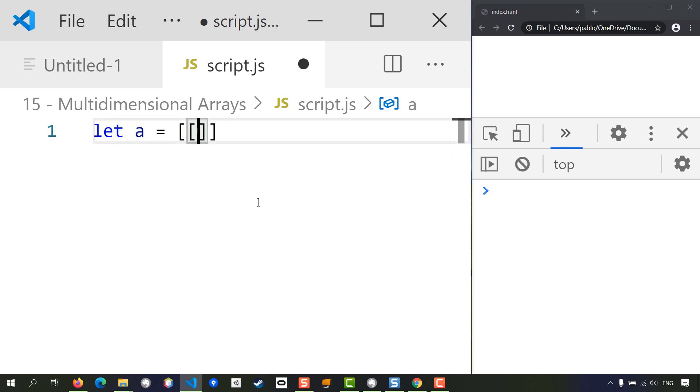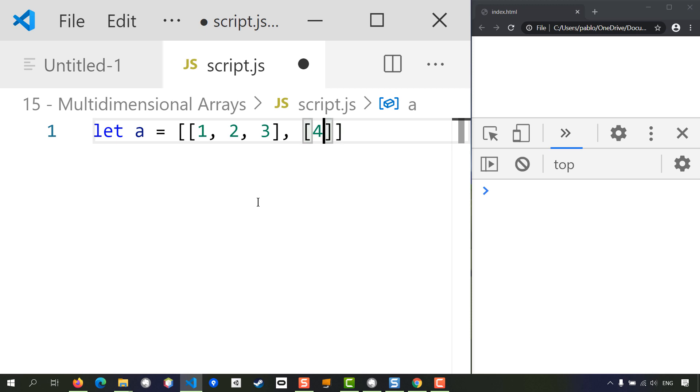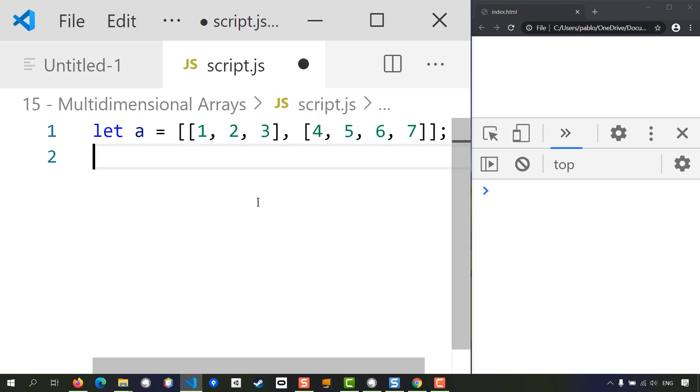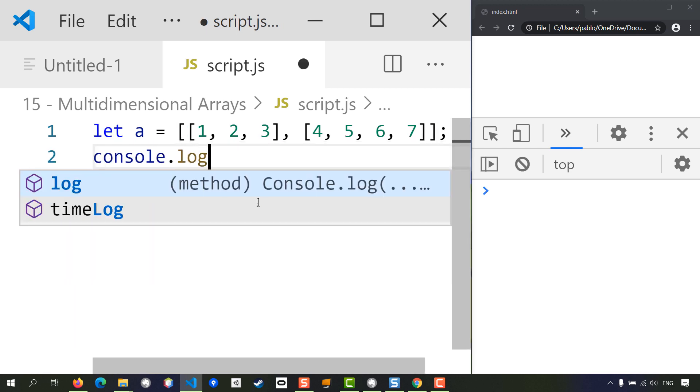Then I can add another entry to my array, and this can be another three numbers or maybe four numbers like so. Let's show this in the console and see what we get.